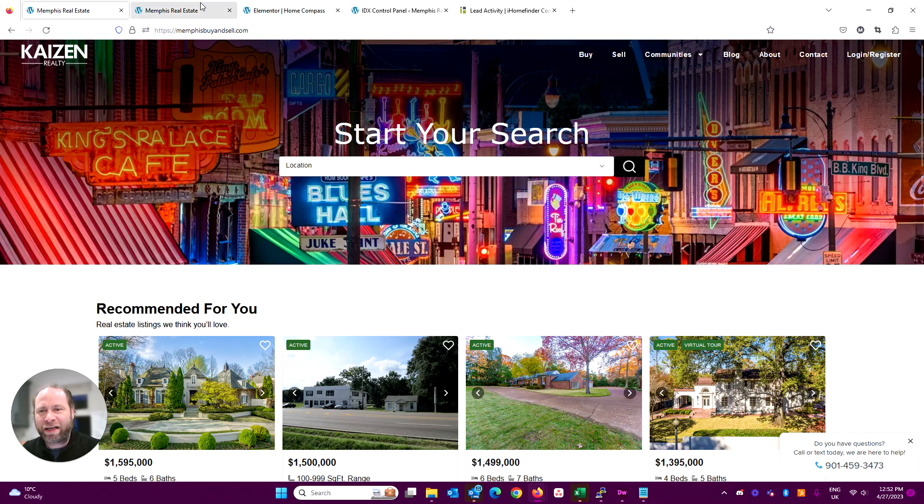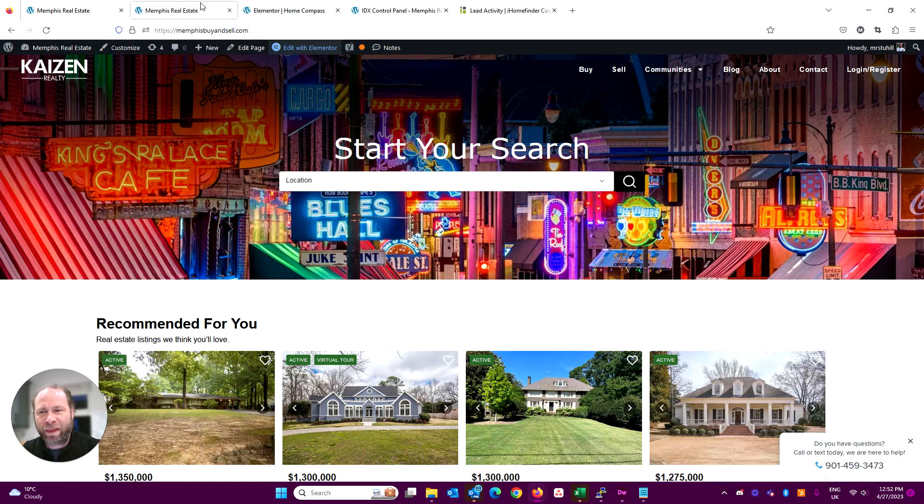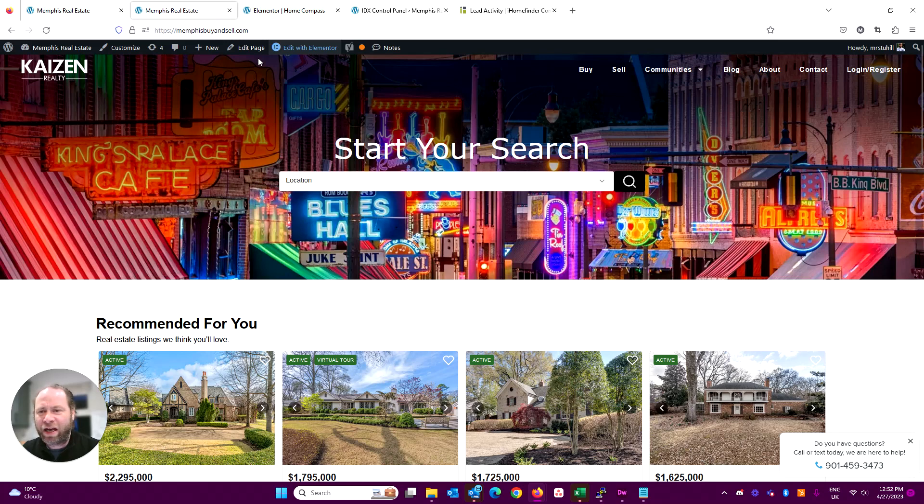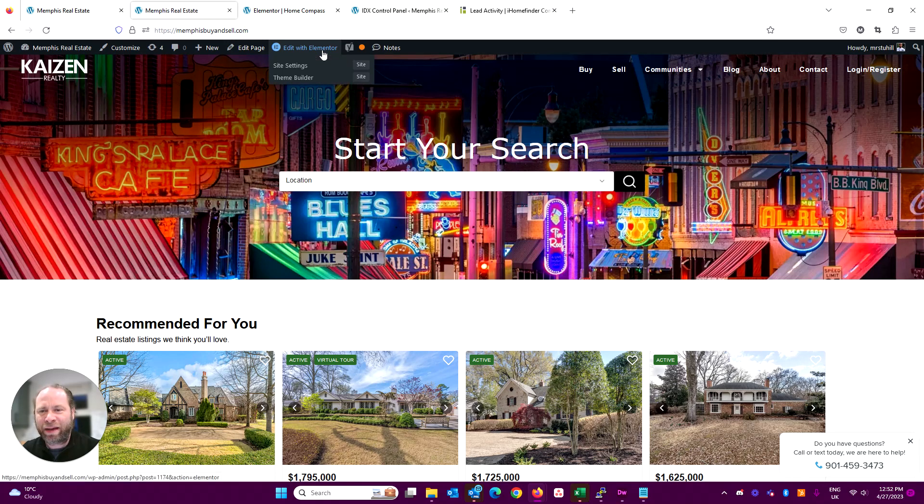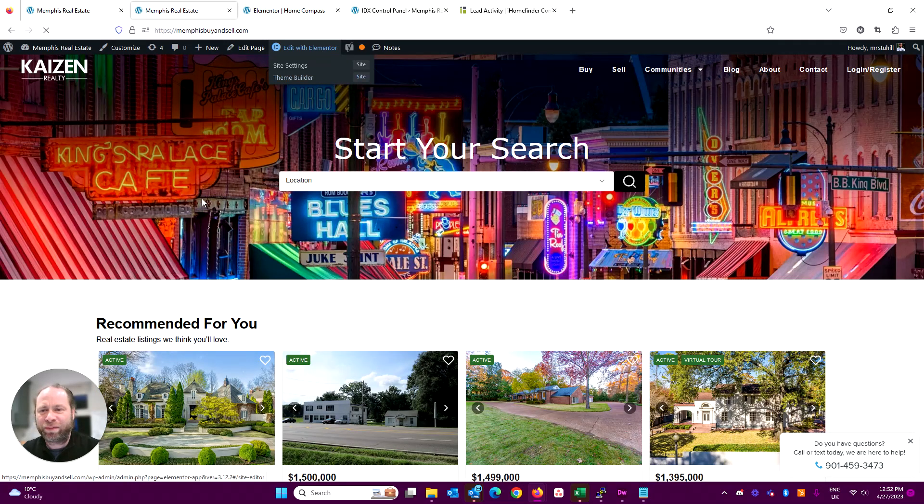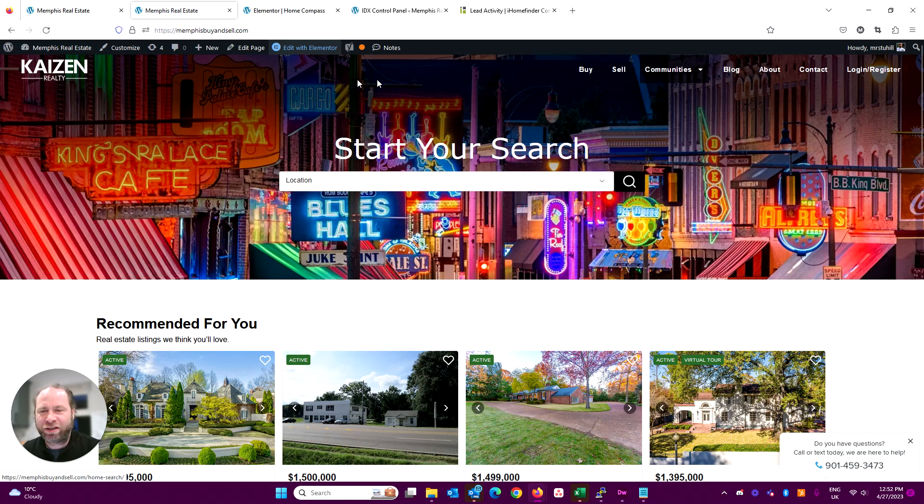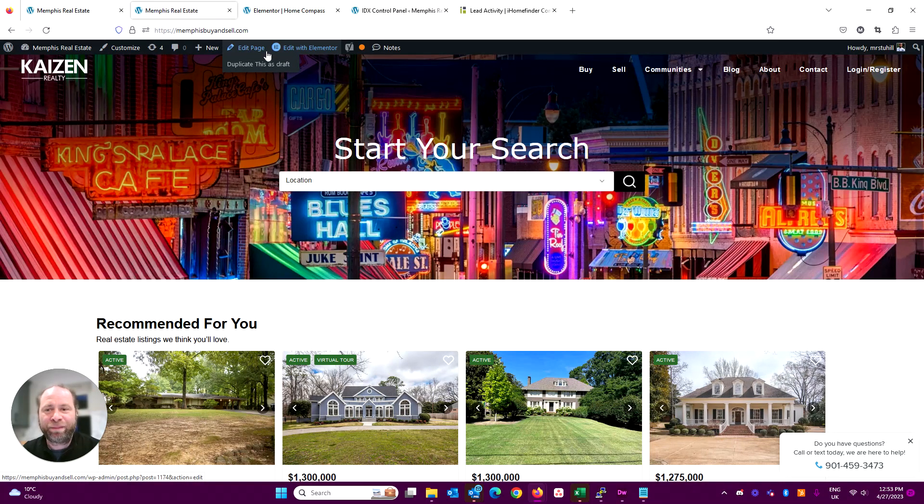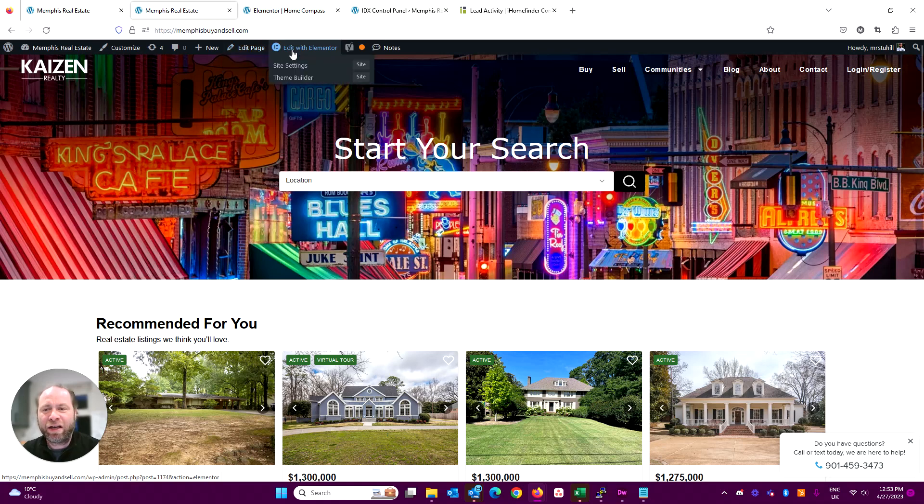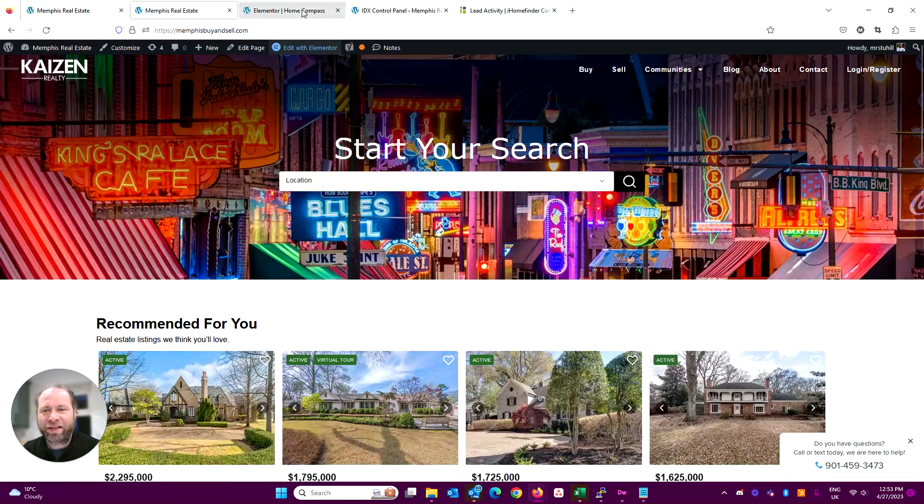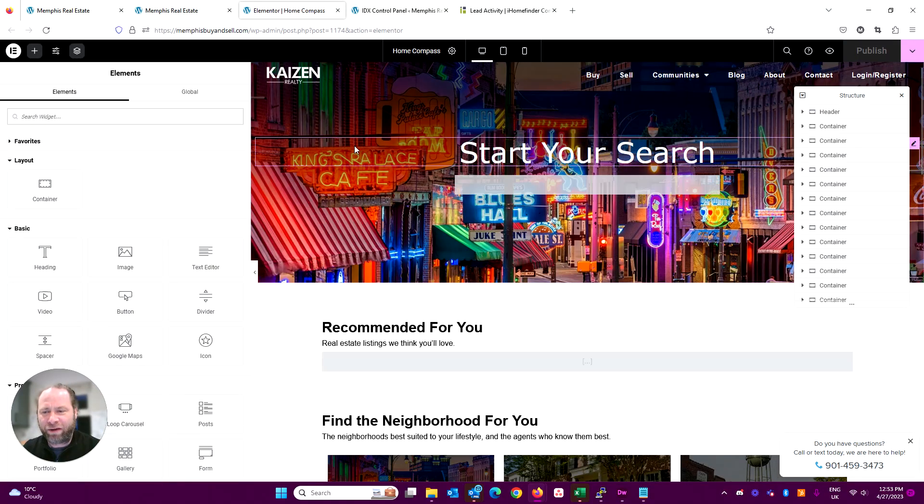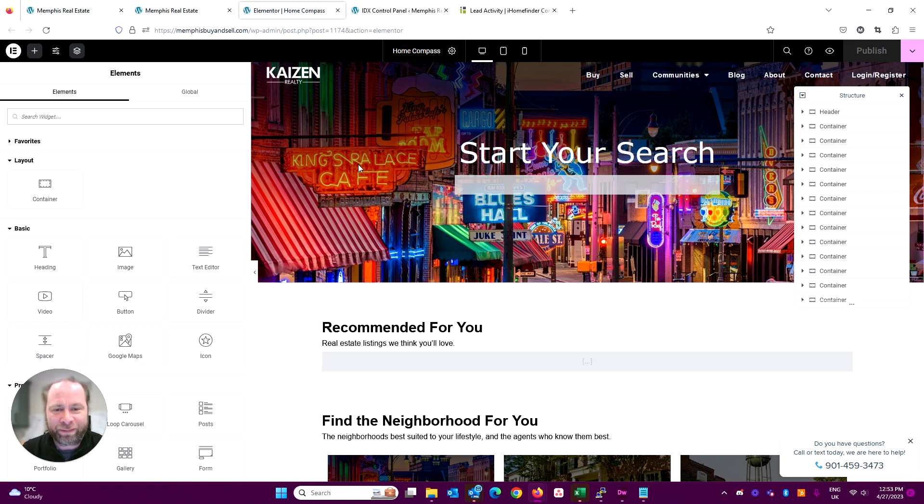When you're logged into your website, you will see the black bar at the top. Whatever page you are on, you can just simply navigate to it. Instead of Edit Page, which brings up the WordPress editor, you just click Edit with Elementor. We are here at the home page in edit mode.